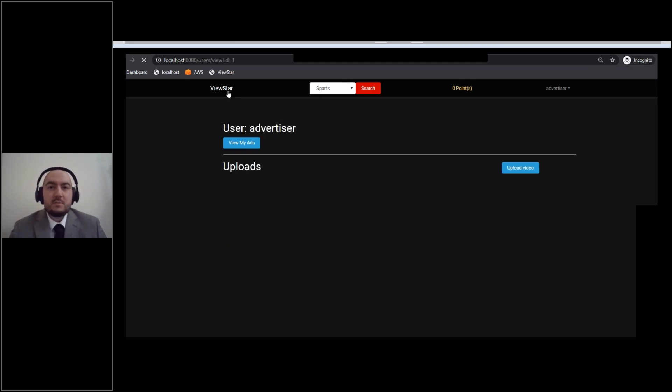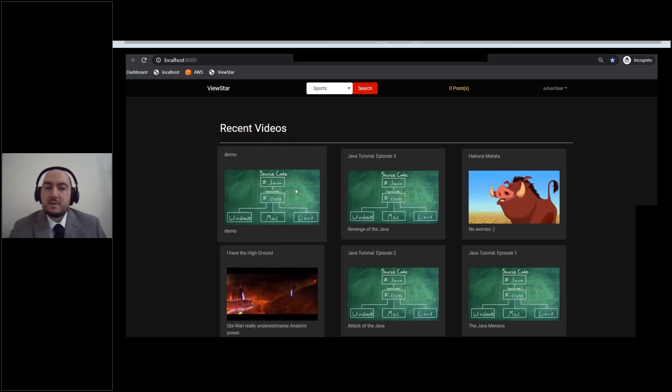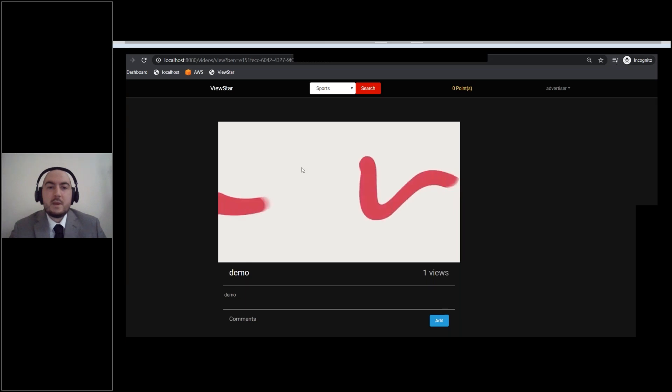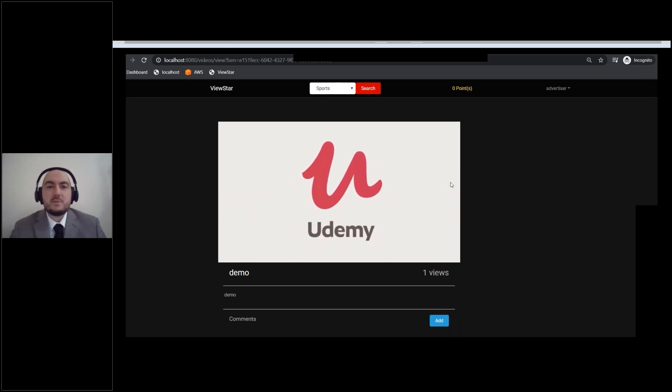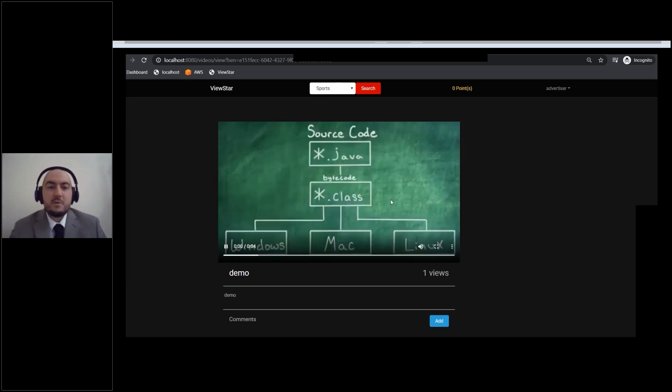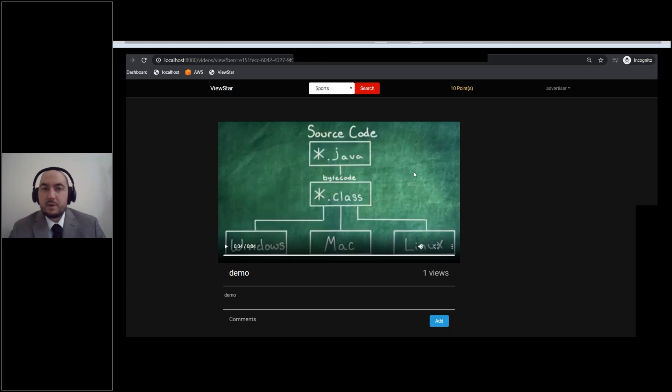All right, so now that our ad is showing, I'm just going to go ahead back and go to the home screen. Click on this ad again, or the video that we just uploaded earlier with our demo user. Go ahead, click on it. Now we should have this nice Udemy ad show up. All right, this is the ad that we just uploaded, and now our video is playing. So there goes the advertiser part creating a new ad.